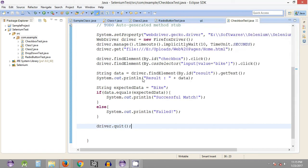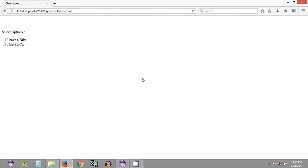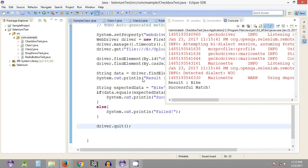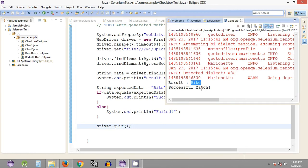Let's save and execute it. As you can see, the browser opened and since execution was very fast, immediately after clicking on the checkbox the string 'bike' was displayed, then retrieved and printed on the console section of Eclipse IDE.